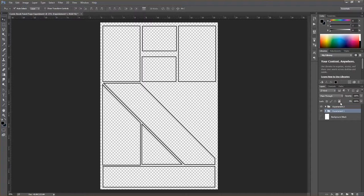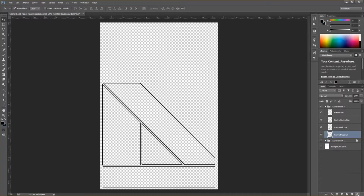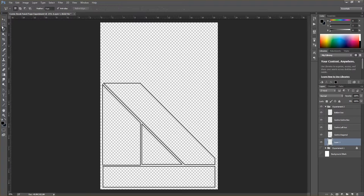To preserve experiment one, lock it using the padlock icon and then hide it by toggling the eyeball. This means you can no longer influence that layer group. If you want to return to editing it, make it visible again and unlock it. For experiment two, I'll delete some of the top panels and rebuild them with a different diagonal arrangement.